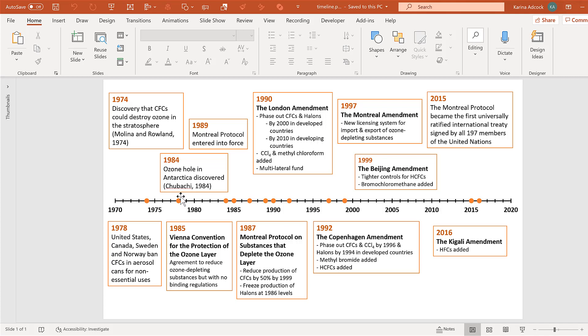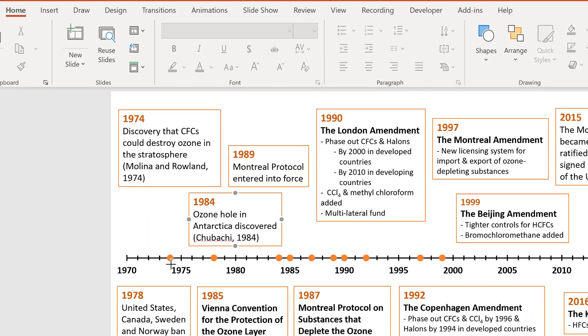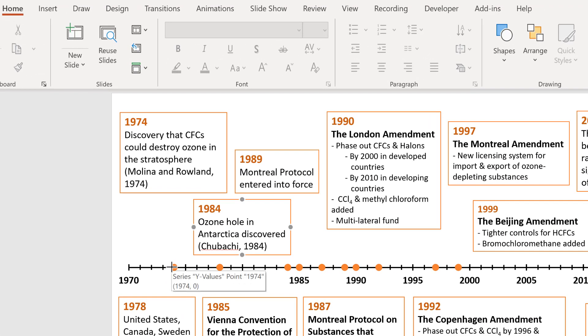Then the next step is to draw lines connecting all of the text boxes to the markers. So go to shapes and select the line, then click in the center of the marker and drag to draw the line.